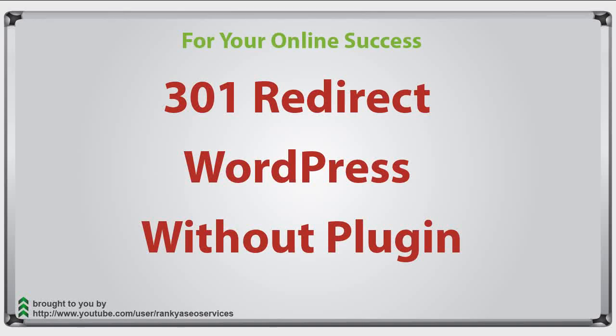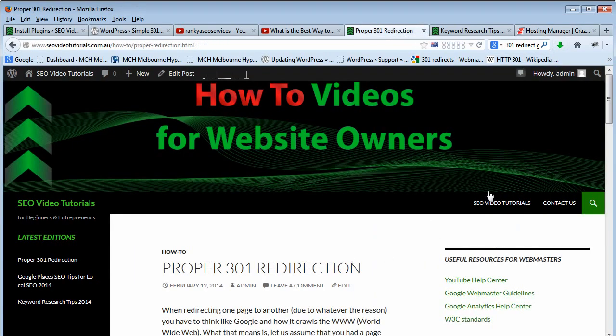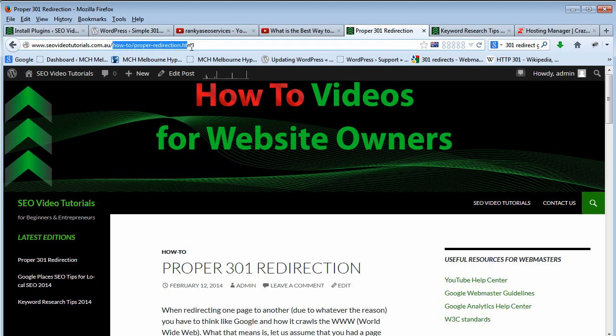301 redirect WordPress without plugin. Hello and welcome. In this video session I'm going to quickly show you how you can redirect your WordPress posts or pages using 301 redirection, and I'm going to show you how to use it without plugins.